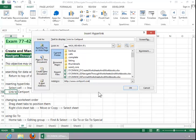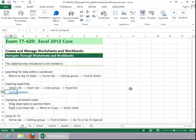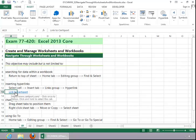Enter the URL for that website in the address box. Enter a screen tip if desired, and then click OK. To test the link, hover over the cell and then click on it.